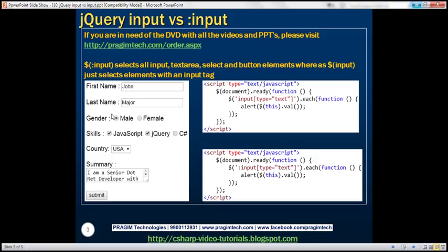If you look at the colon input selector, this is going to select all input elements — that is, all elements with an input tag — and in addition to that, it is also going to select all textarea elements, all select elements (that is, the drop-down list), all button elements, all image elements, etc. Whereas the input selector without a colon in front of it is only going to select those elements with an input tag.